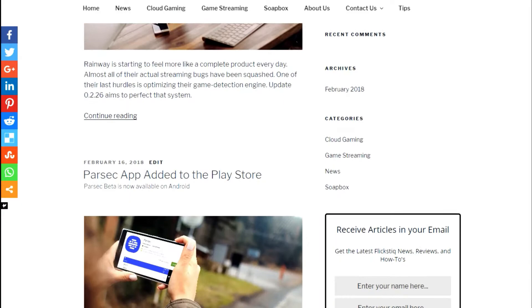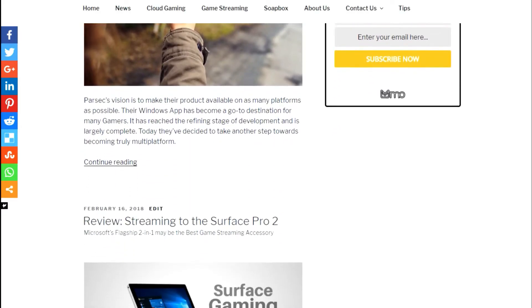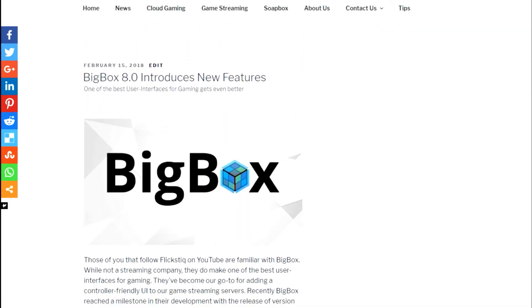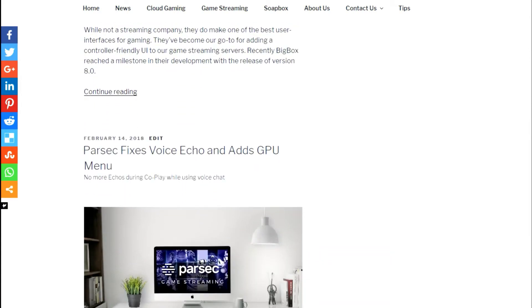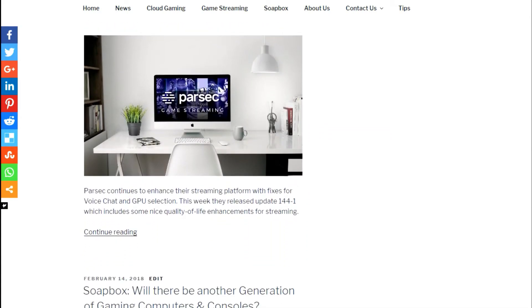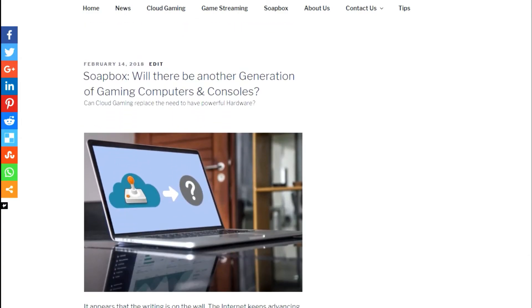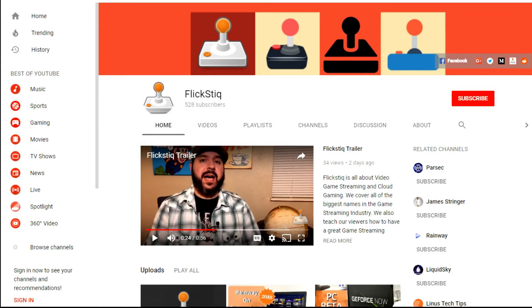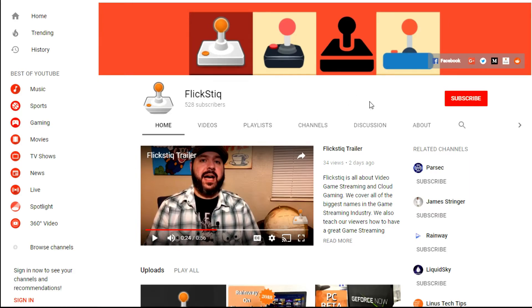At flickstick.com you're going to find that we post the latest news, give you more tutorials, and even more insights into the world of game streaming and cloud gaming. Be sure to check us out there to learn even more, and subscribe to us there as well. And lastly, be sure to head over to youtube.com/flickstick and follow our channel.